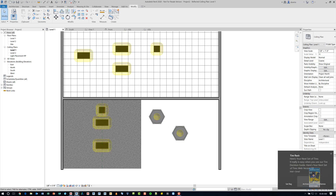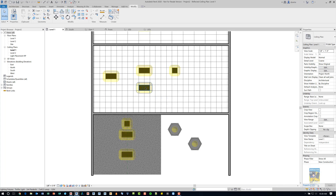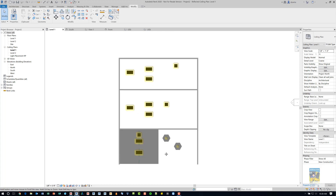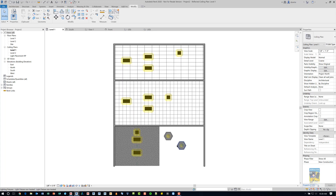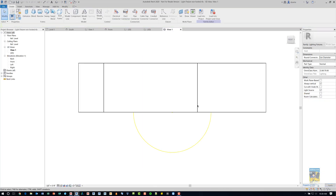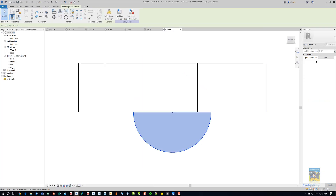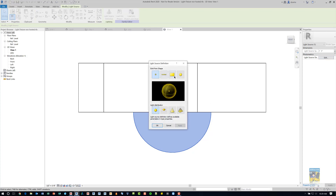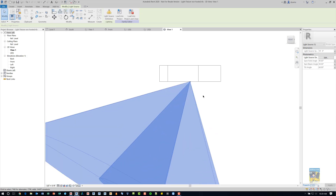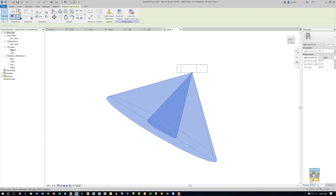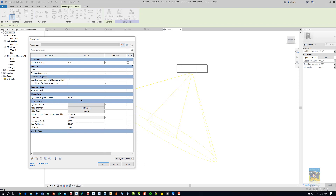If I type SD to shade the display, all the light fixtures will be shaded dark black, but you'll see the yellow light source coming out. If you're working with a light fixture and you go into the family, you can select the light source and click Edit under Light Source Distribution to change how that light source emits. In the Family Types window, you can adjust parameters like light source symbol length, light loss factor, spot beam angle, field angle, and tilt angle.